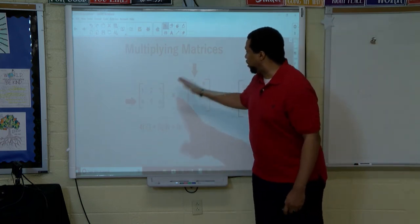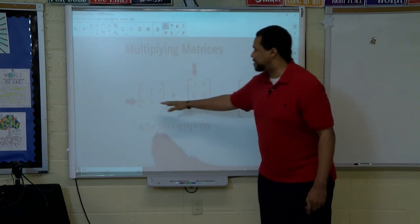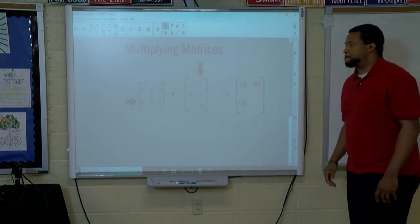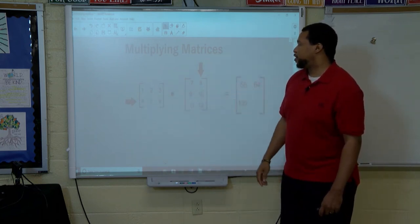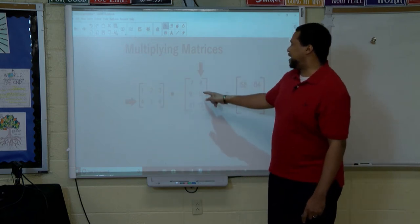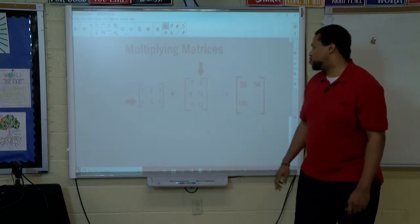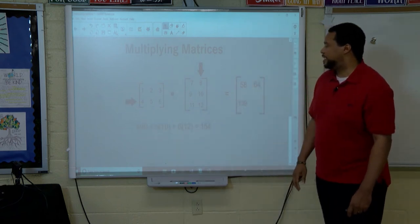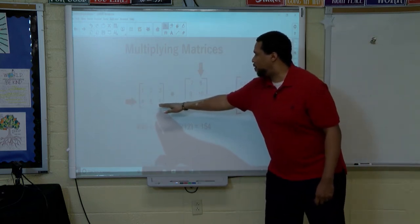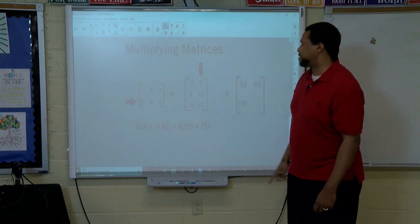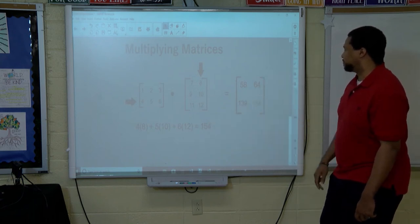So we've done first row first column, first row second column, second row first column. Now we need second row, second column. Four times eight is thirty-two, five times ten is fifty, six times twelve is seventy-two. We add those and we get one hundred fifty-four. Because that's the second row, second column, we place one fifty-four in the second row, second column.